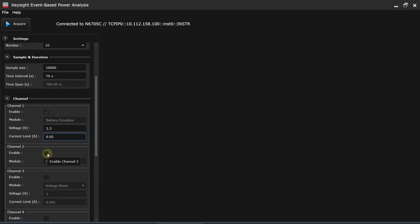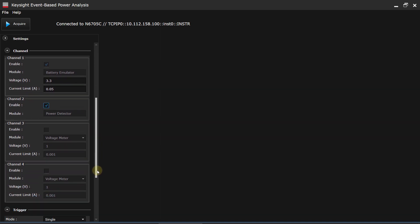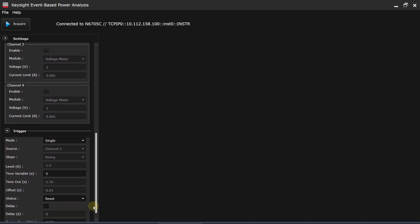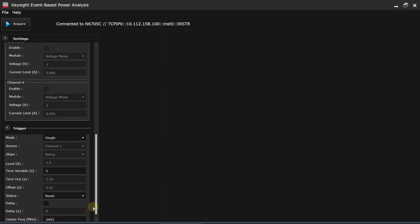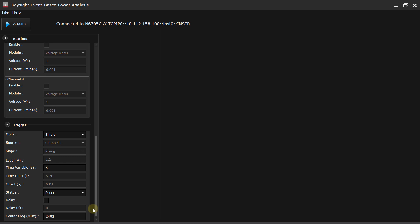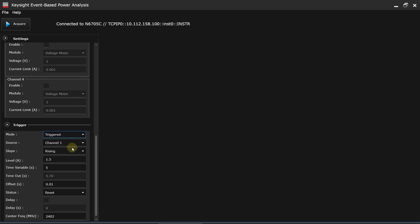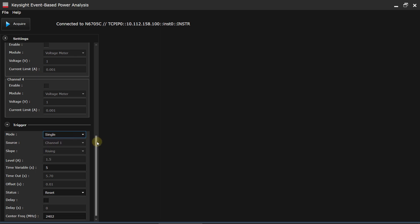I want to enable the RF power detector on channel 2. And that's really all I need to do. If I wanted to, I could go ahead and specify trigger parameters to trigger on a rising or falling edge. But in this case, we're just going to do a simple single trigger, which is a very easy thing to do.